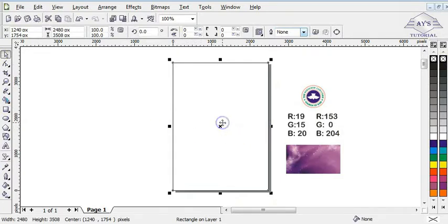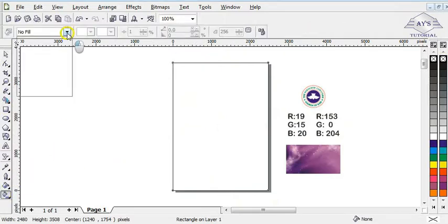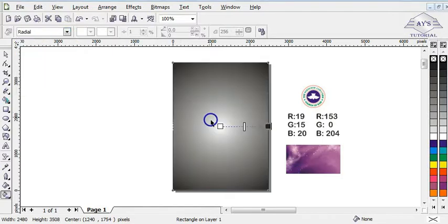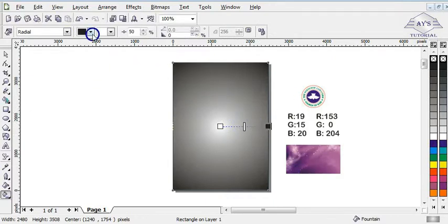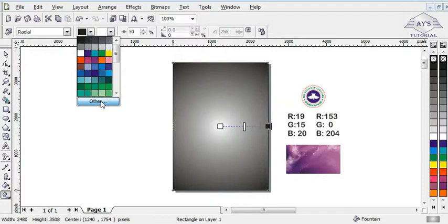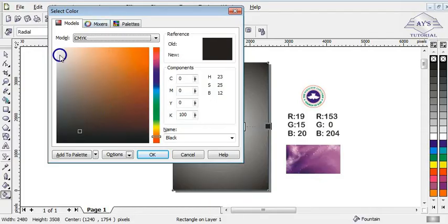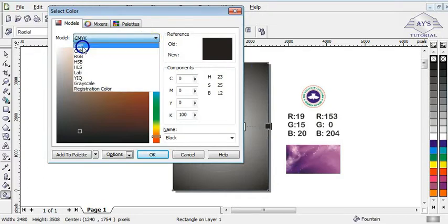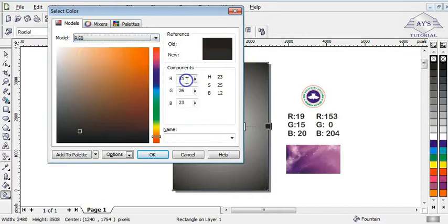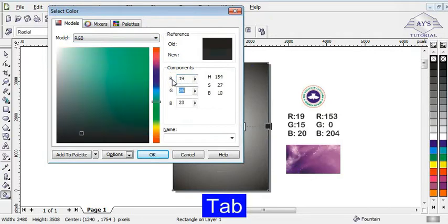Now it's time to bring in the color and apply these color values. I need to create a fountain fill — that is a gradient color on this shape. I click on the interactive fill tool, then go to this side and click on radial. It brings out black color but I'm not using black, so I go to this side, click on edit, and it brings out a dialog box. I'm going to change this from CMYK to RGB since we are not printing our design.